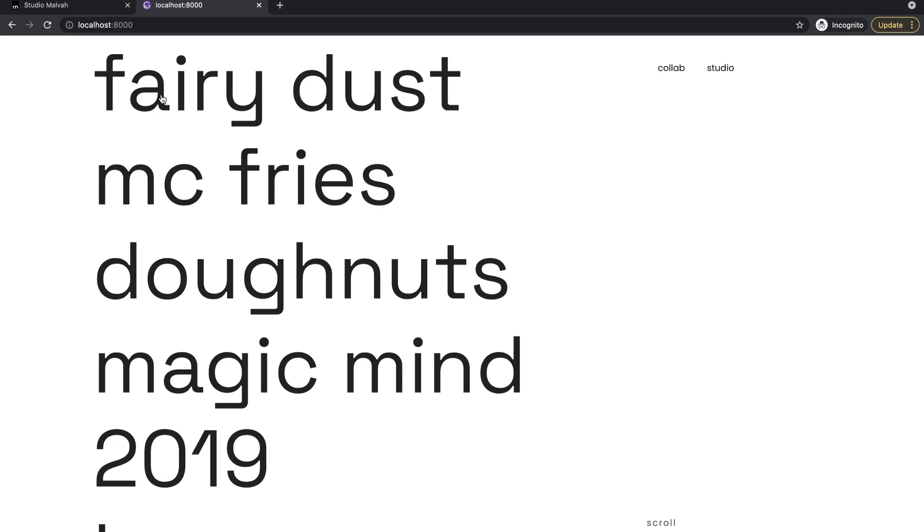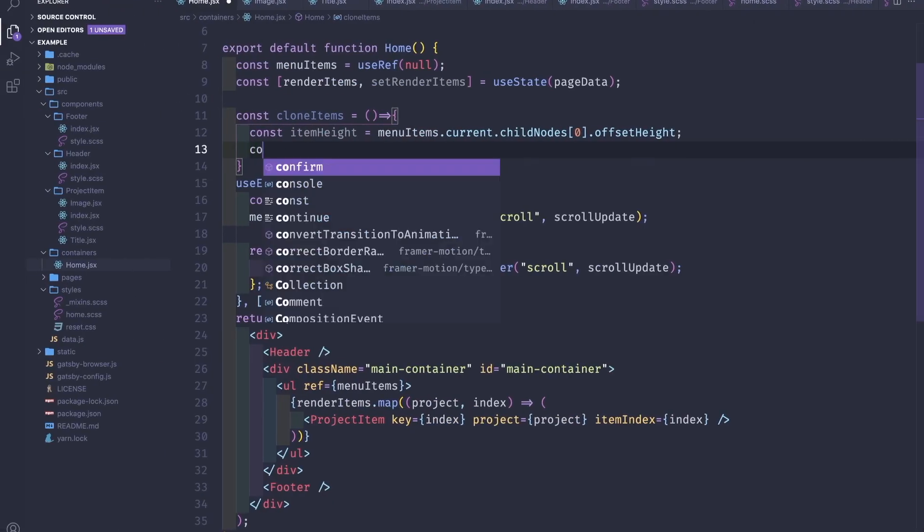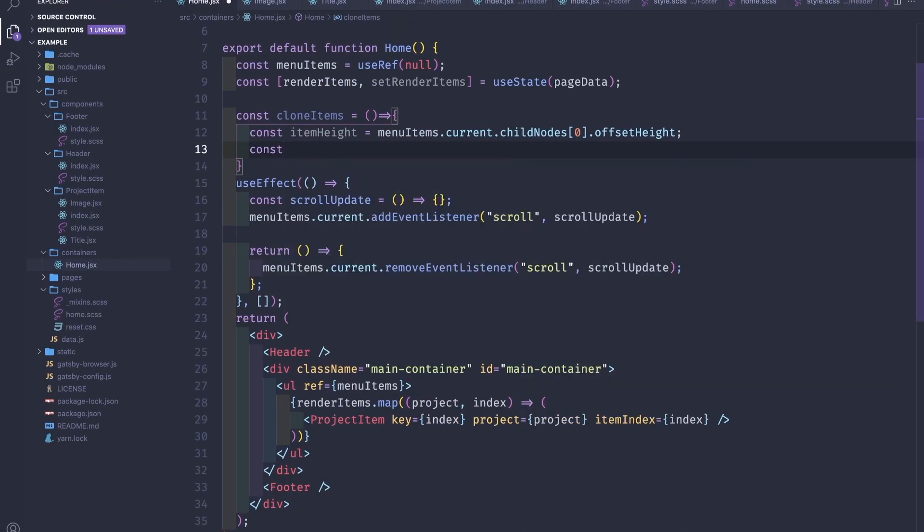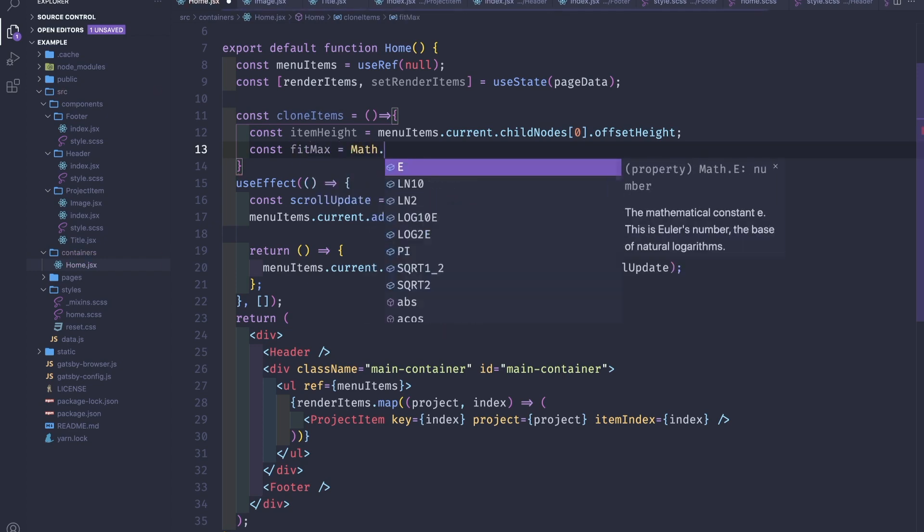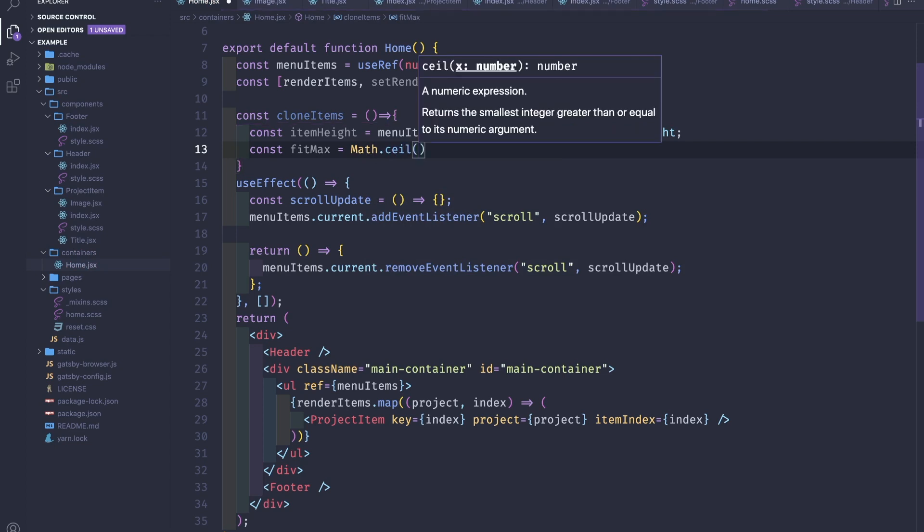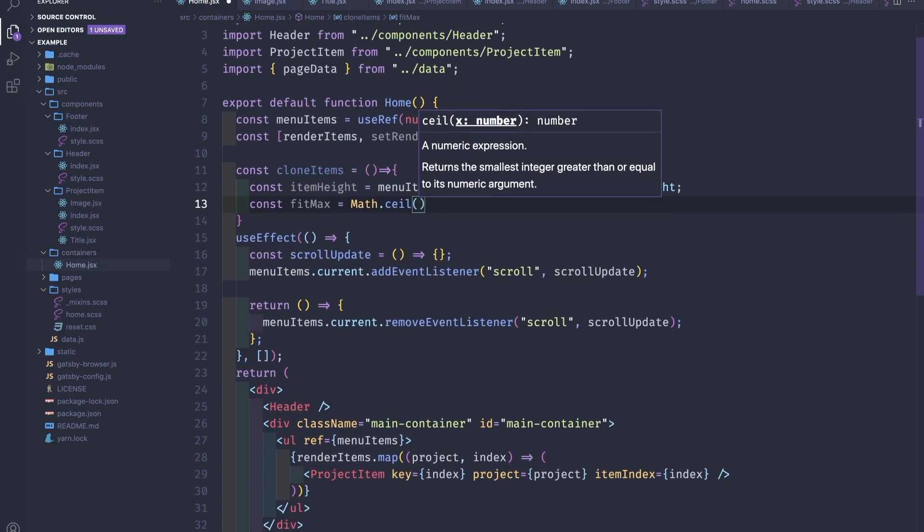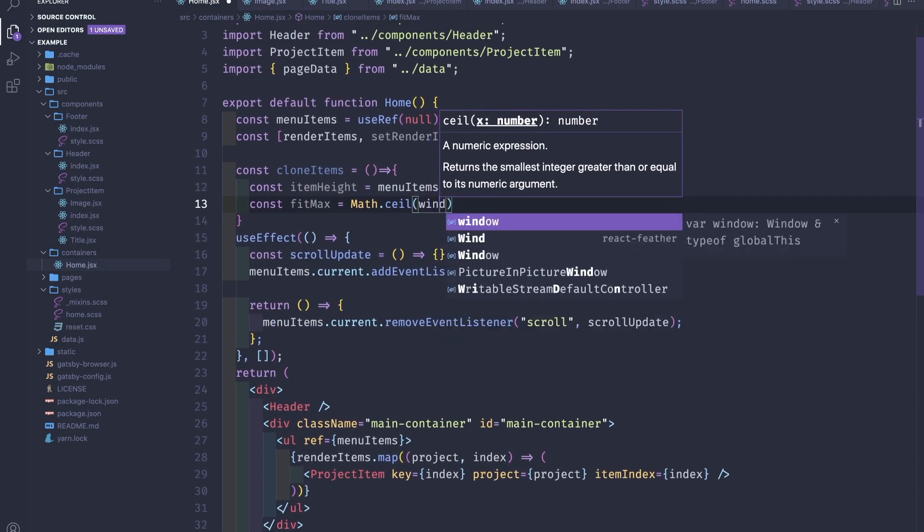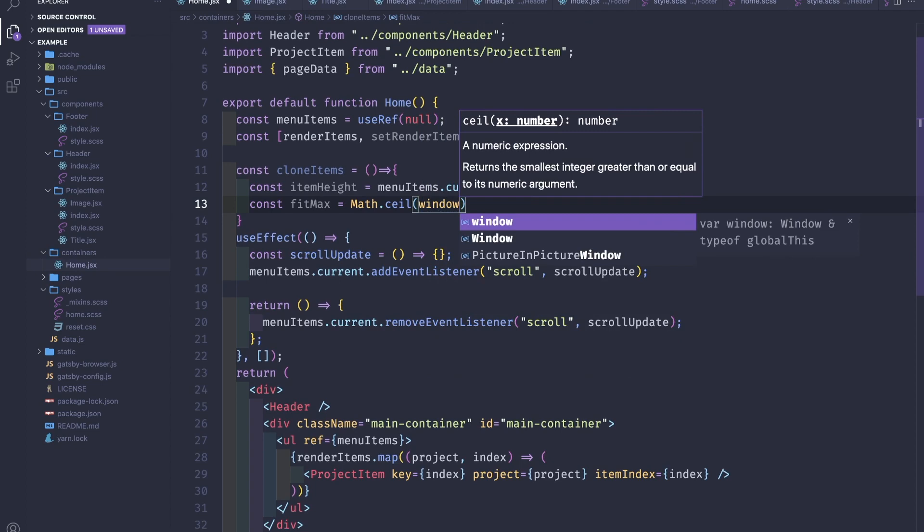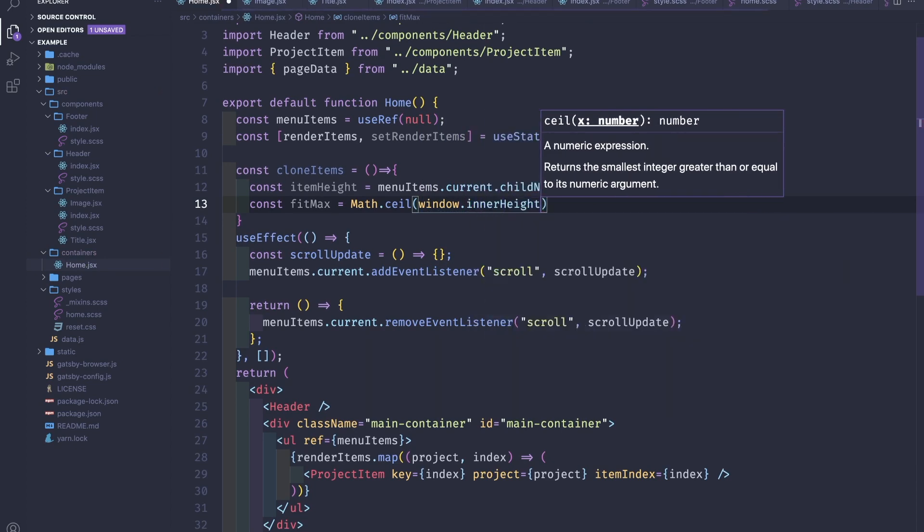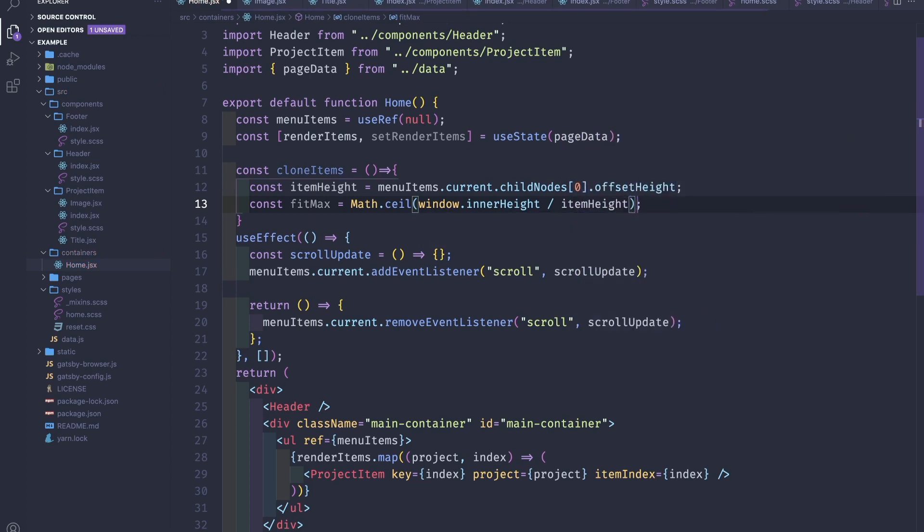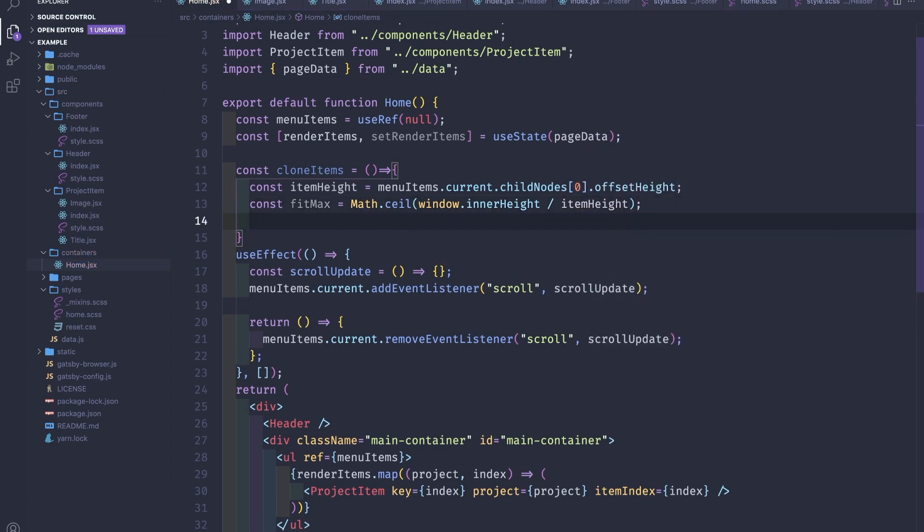So const fitMax, for example Math.ceil, we will need to take the window.innerHeight and we will divide by itemHeight.